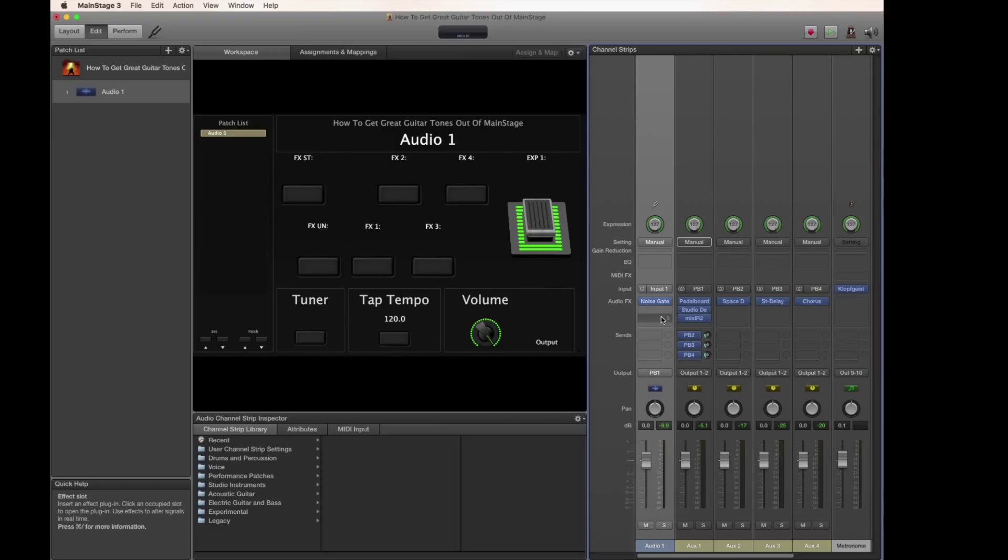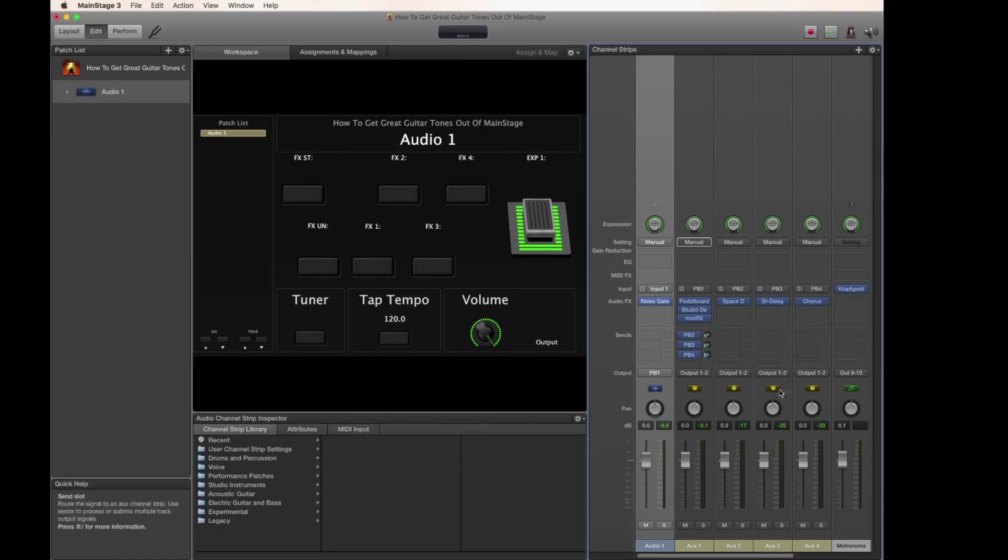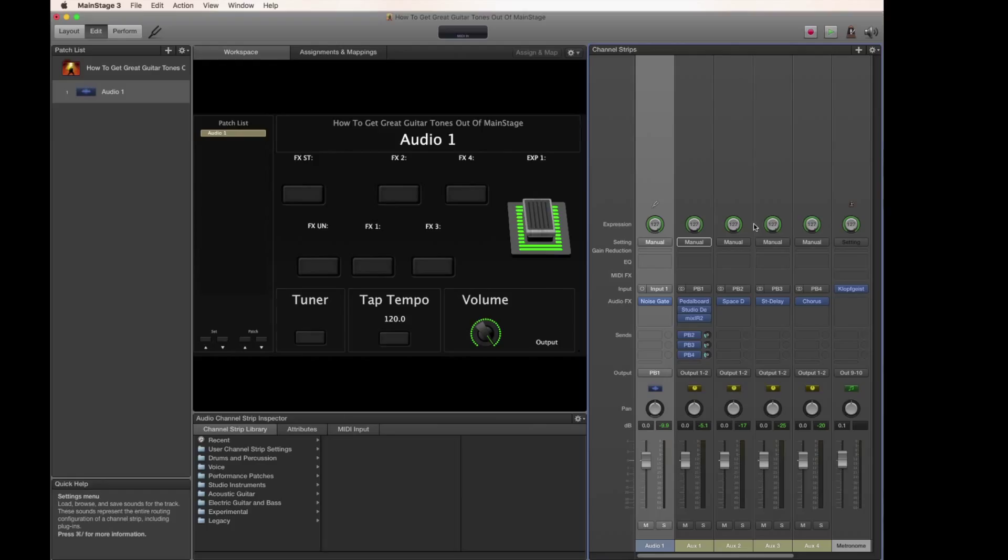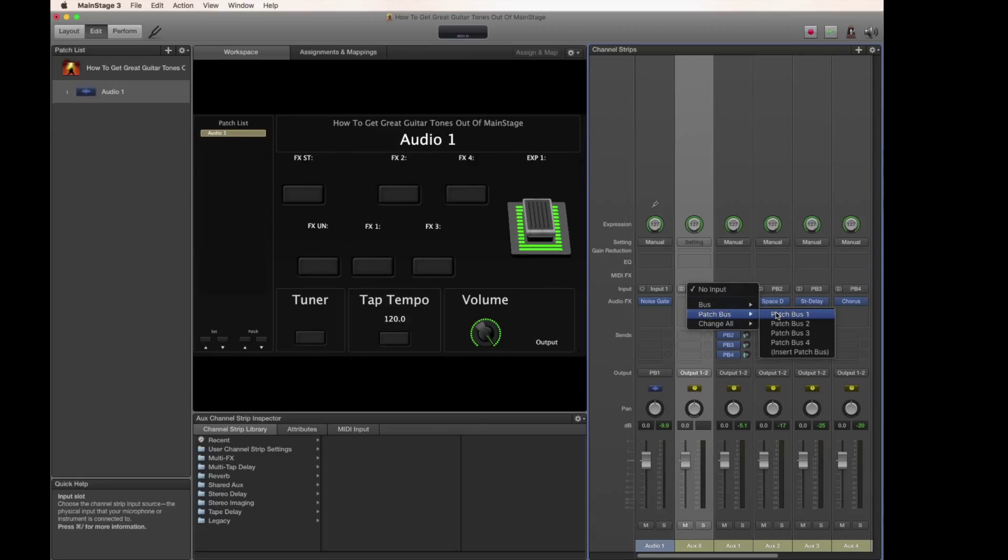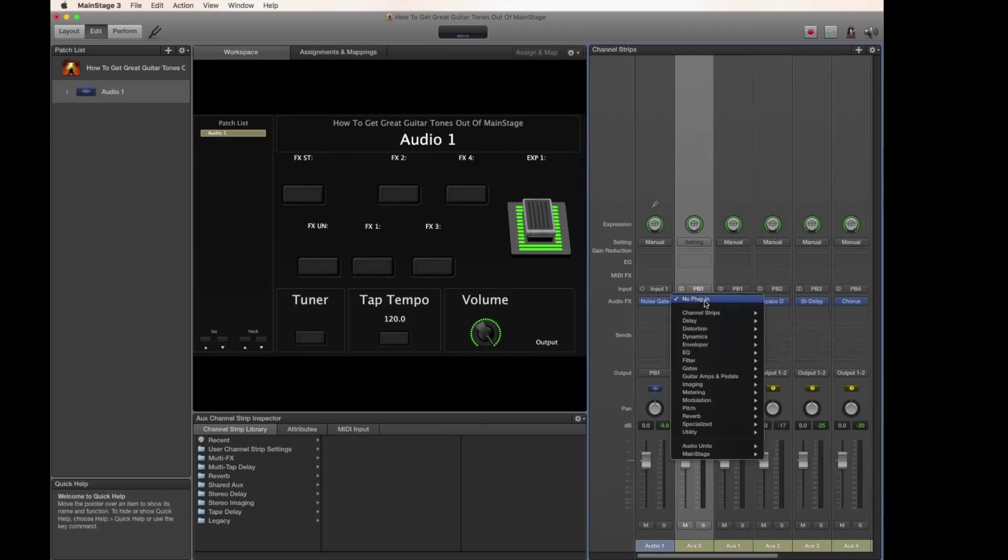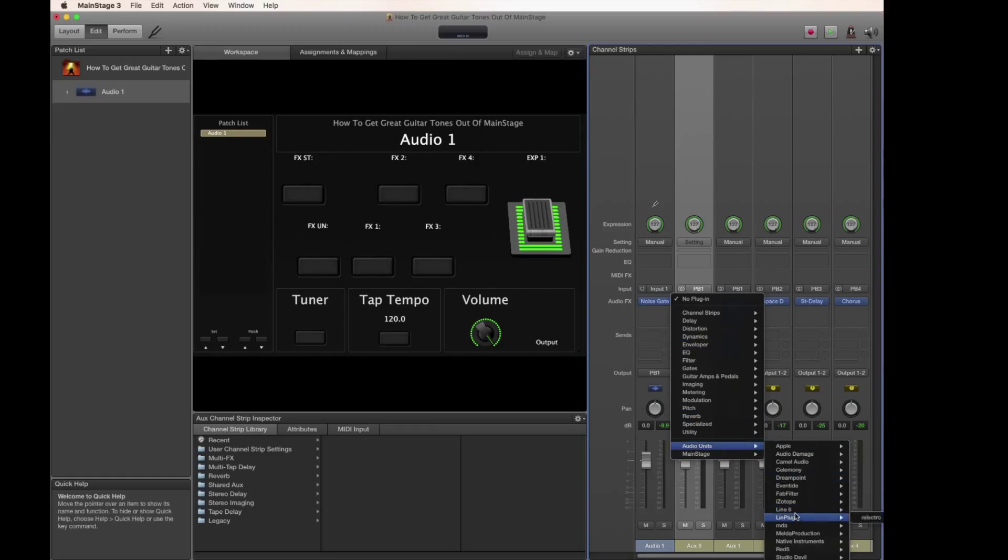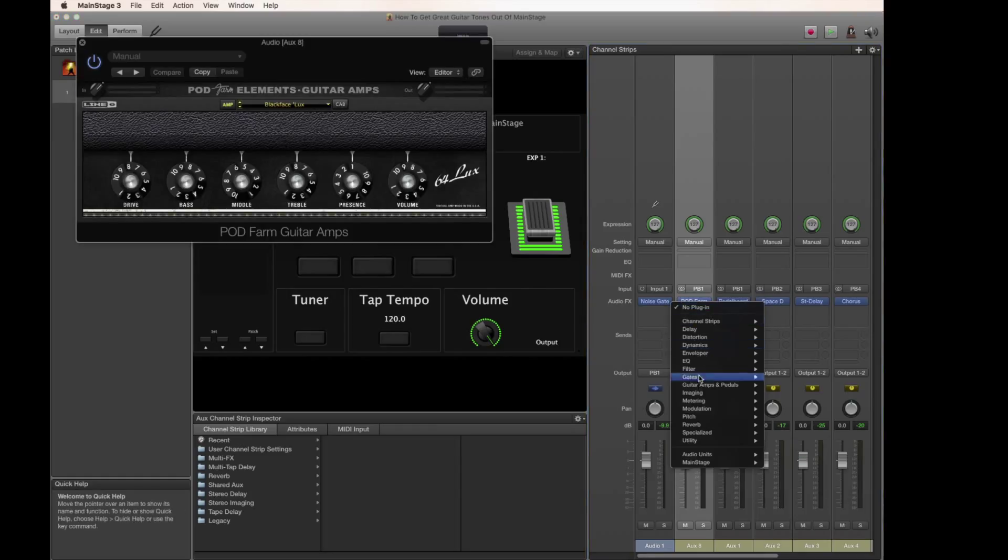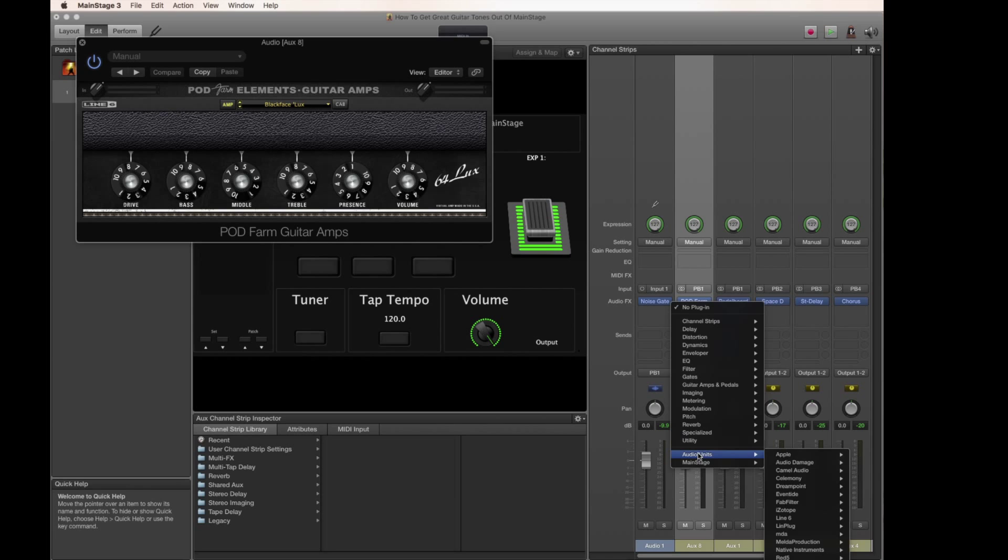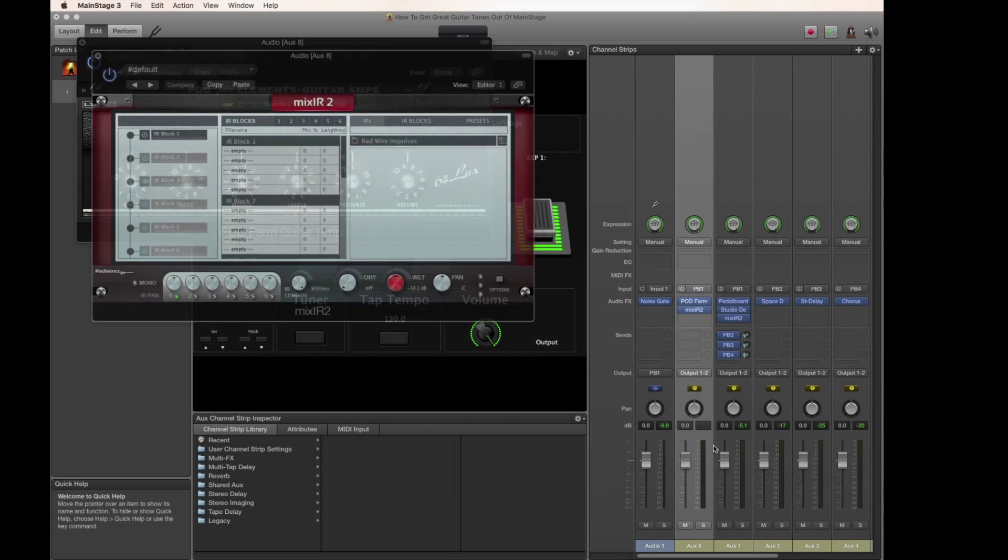From the previous video we already have a single channel input going into a single channel amp with a couple of additional sounds to fatten it out. What I'm going to do now is add additional sounds to go to the left and to the right. I'm going to add an auxiliary channel strip here, call it patch bus number one, and I'm going to add a Line Six guitar amp. From there I'm going to throw on the Red Wirez Mix IR plugin.